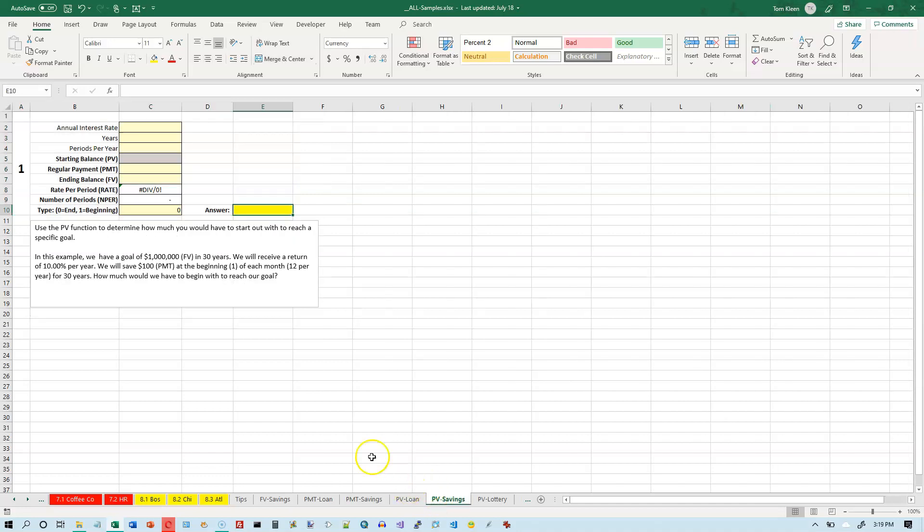This one is for savings. The question we're asking here is, if you have a particular savings goal, which would be the future value, and you know how much you can afford to save, that would be your payment, and you know what the rate and number of periods are, how long it's going to take you to reach that goal.